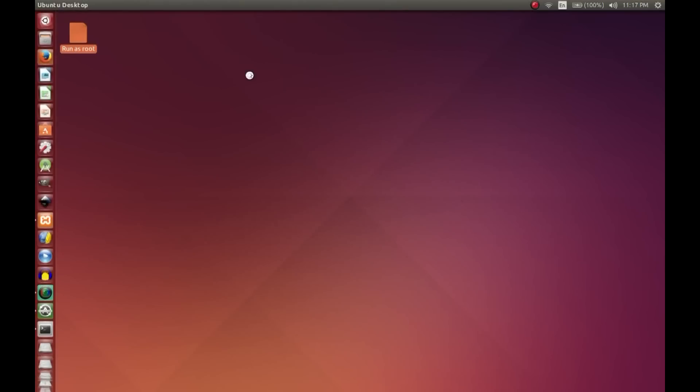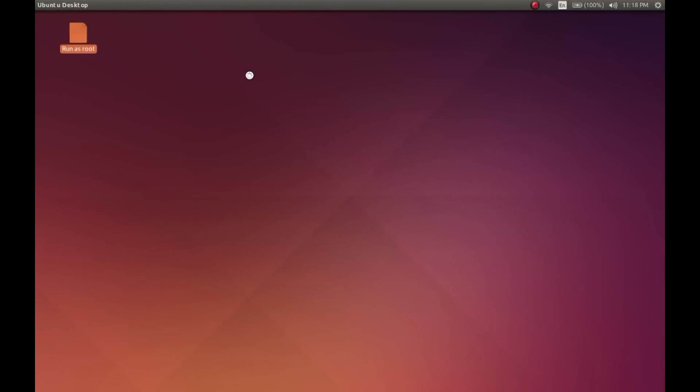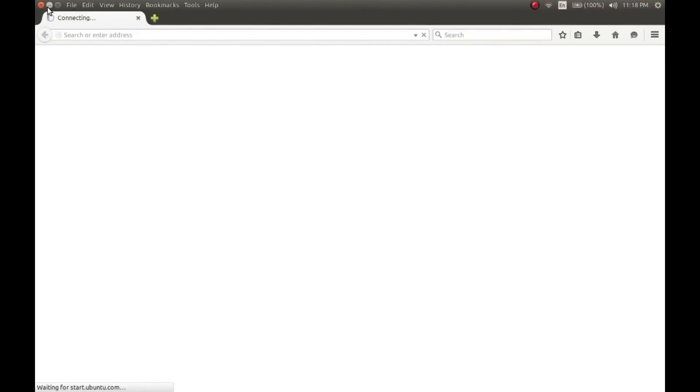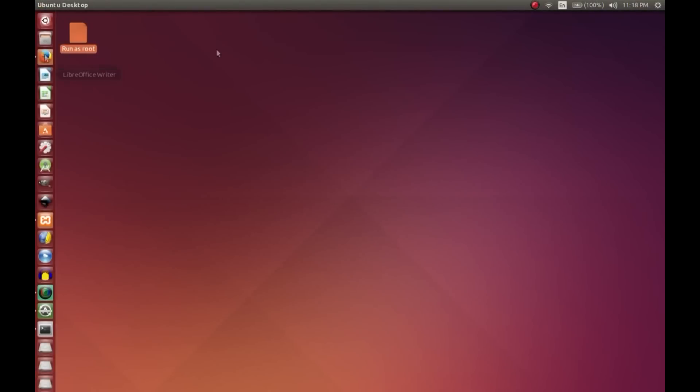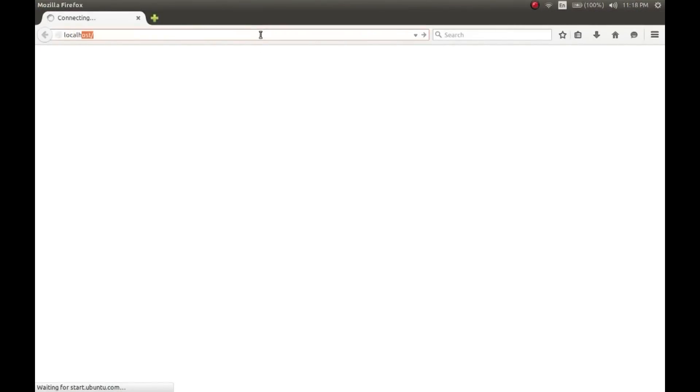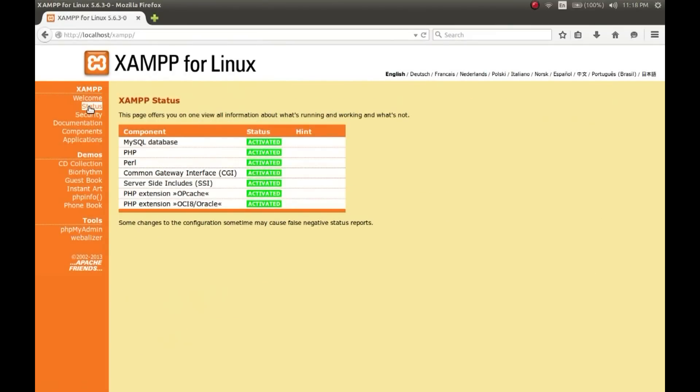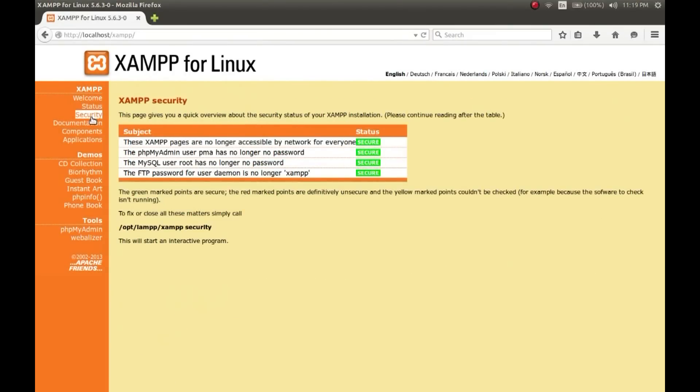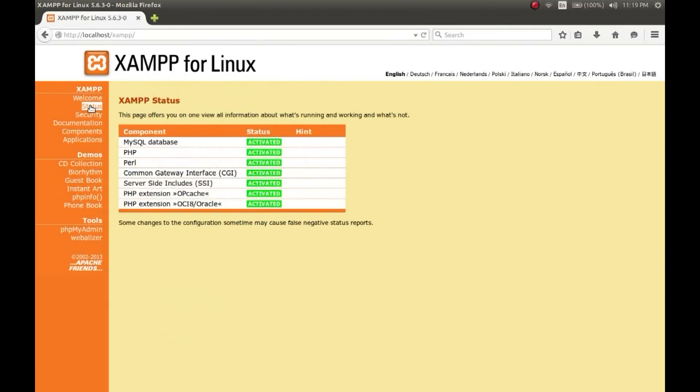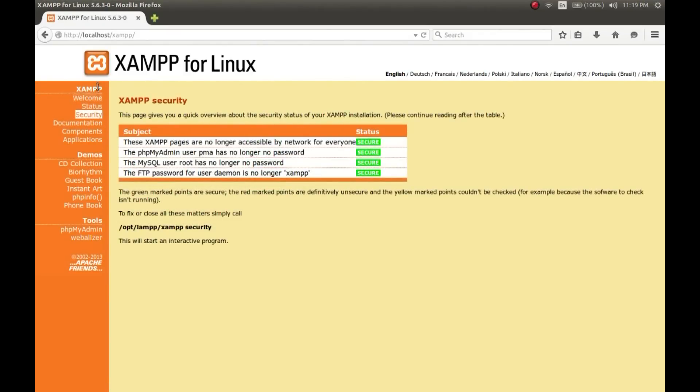Go to your browser and type localhost, and now check the status. Yes, all the things have been activated. Your server is fully functional right now. So let's now make a test HTML page and test it in the server.